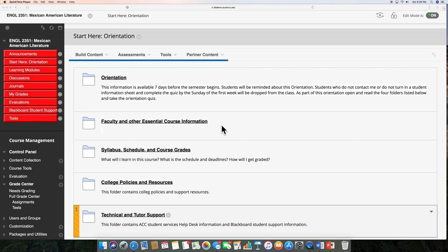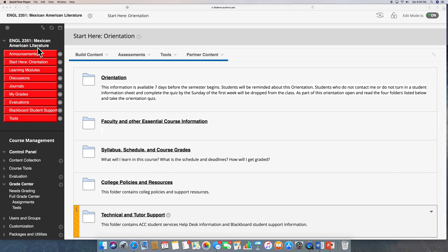Hello class, my name is Jose Flores and I will be your professor for this semester. The class is English 2351 Mexican American Literature. It is a sophomore literature class and at times it is called a genre course or a forms of literature class.